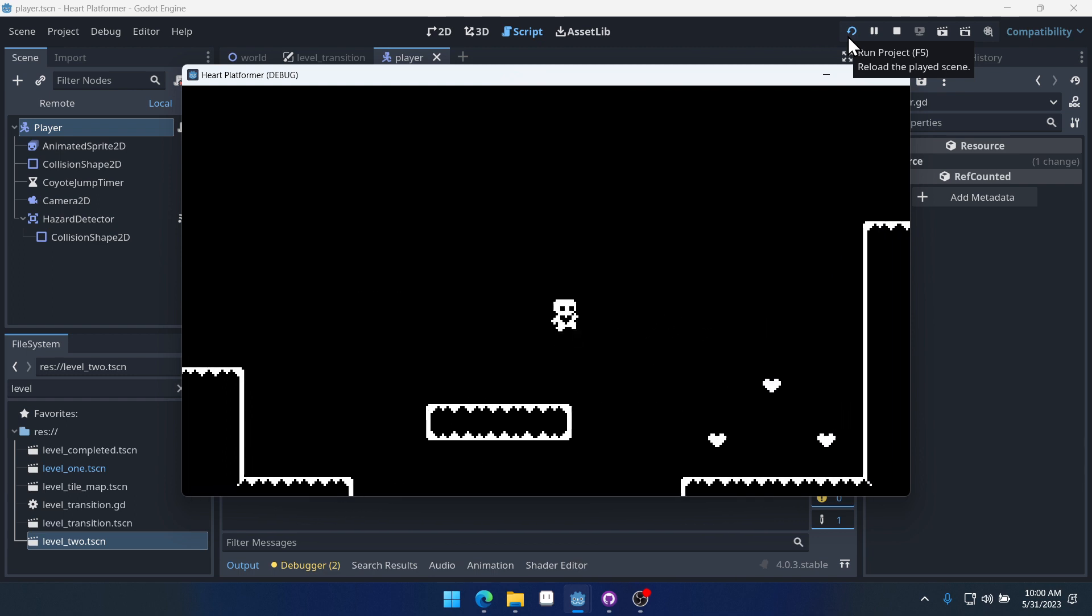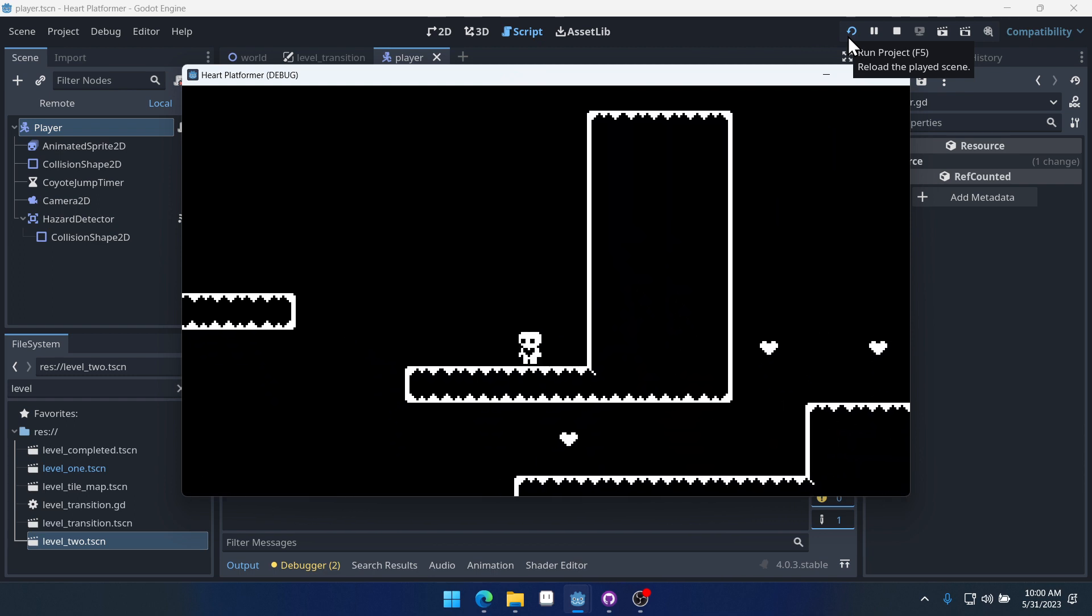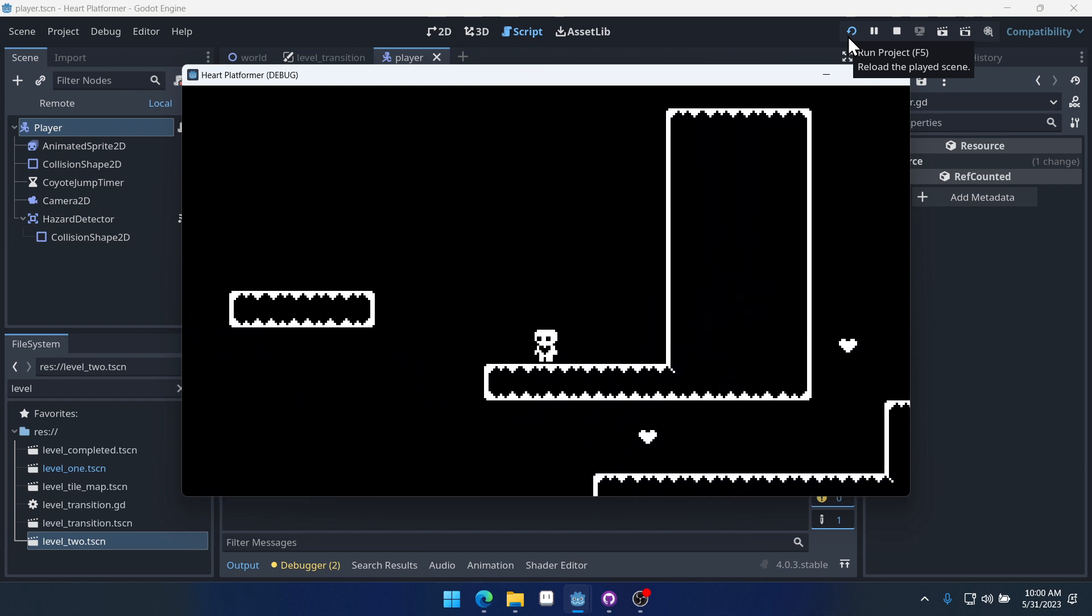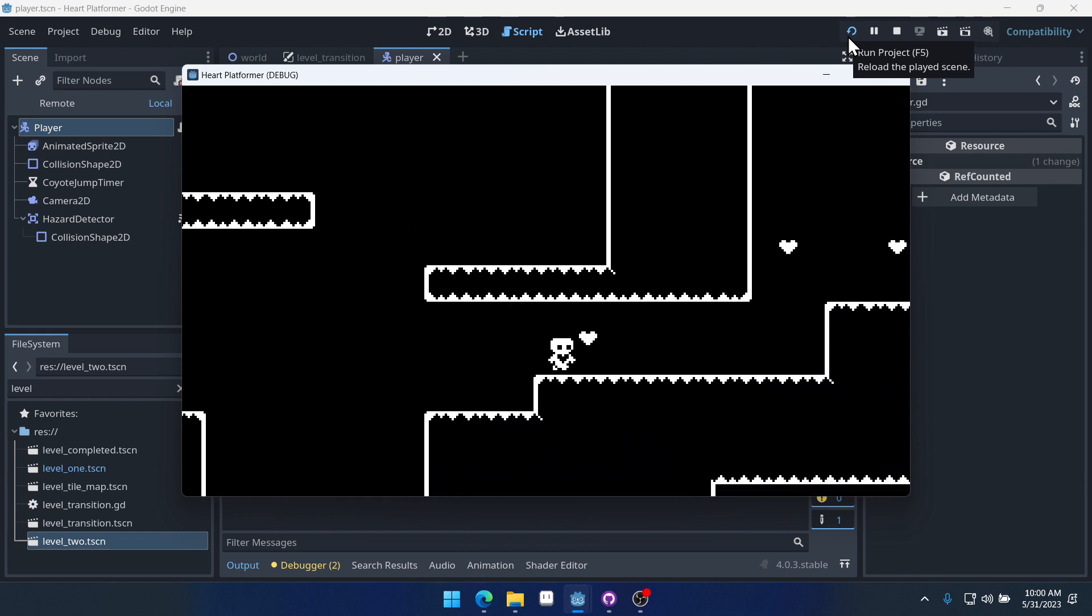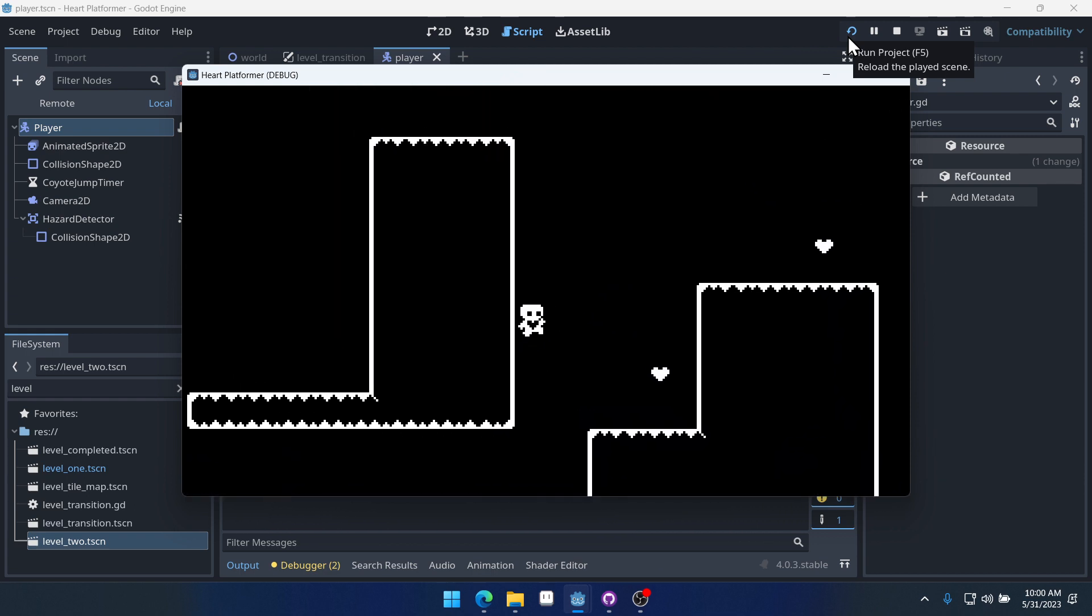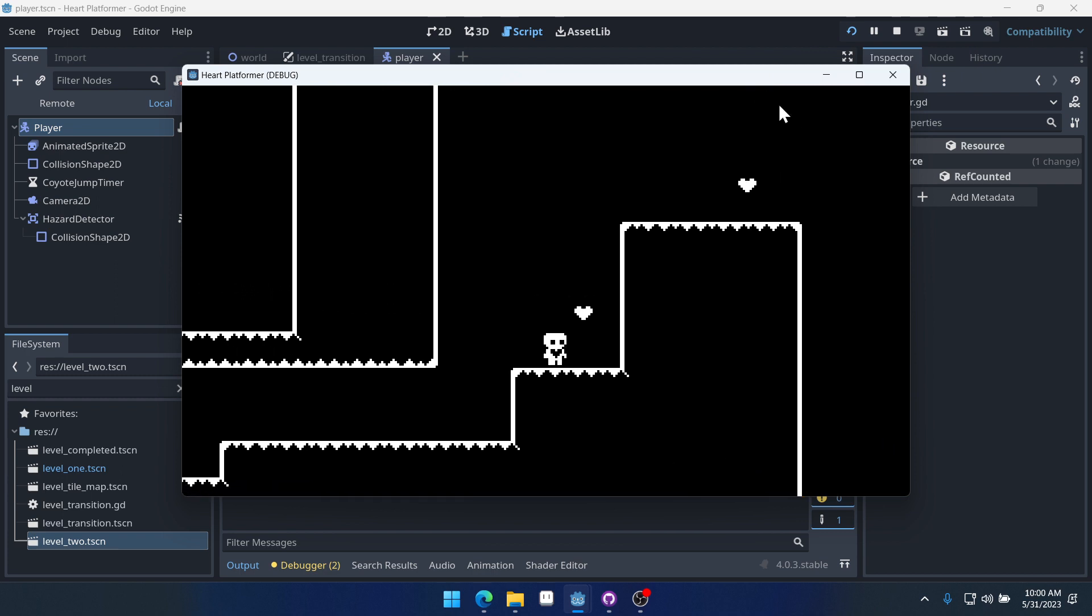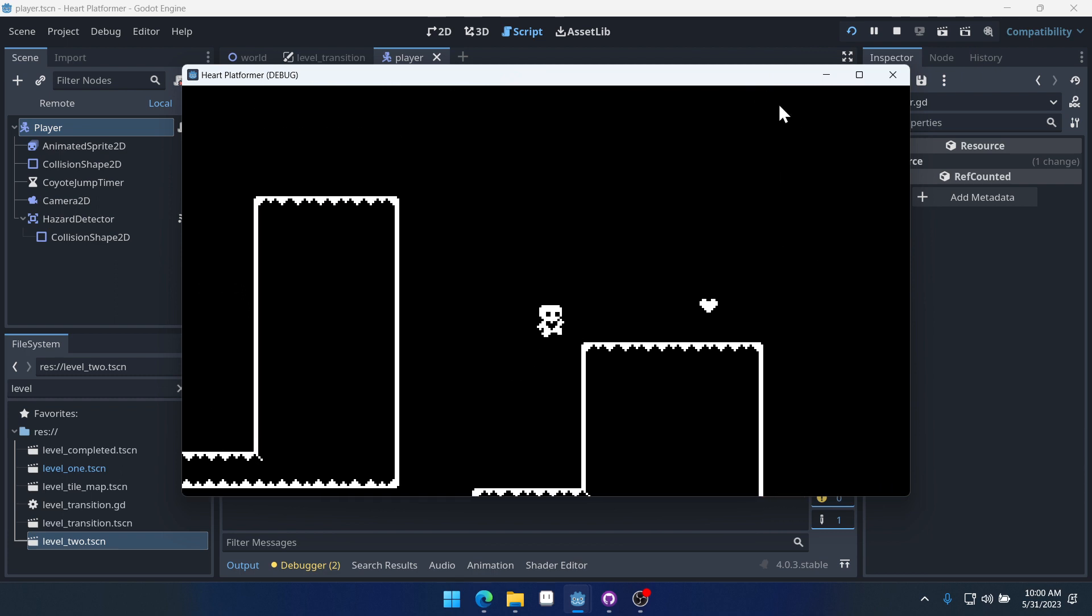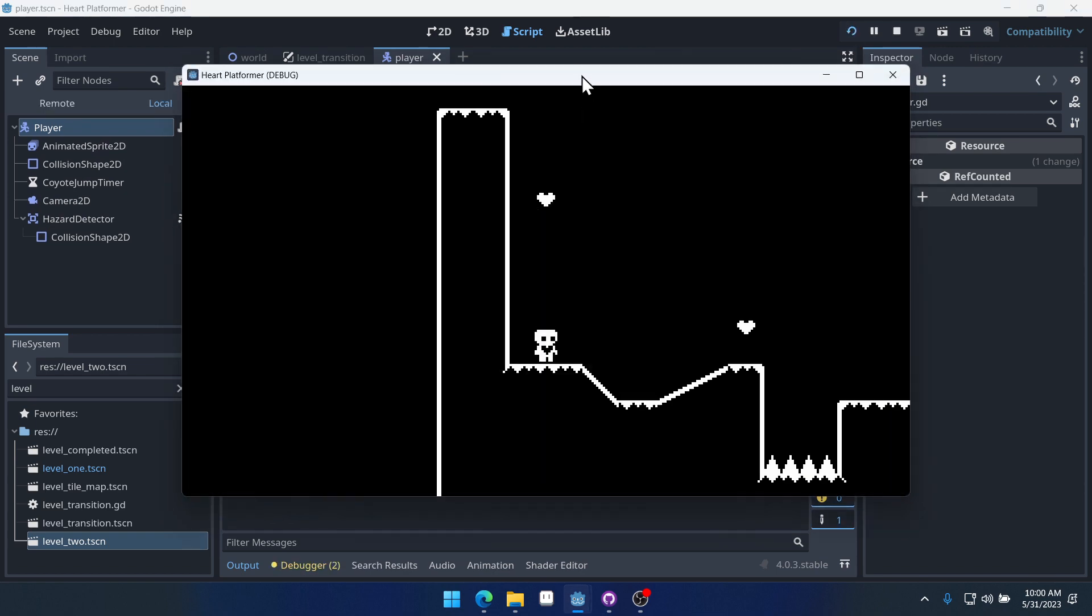It feels better to me to use the double, the wall jump feels better to me when I'm using a controller like this.